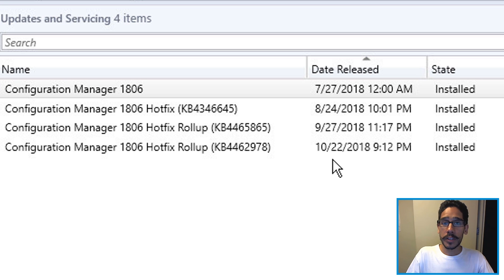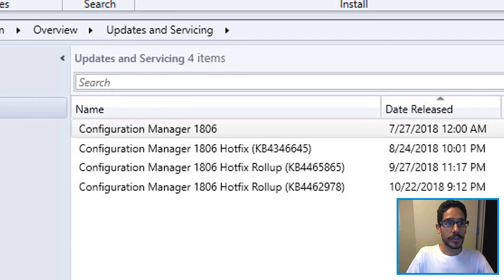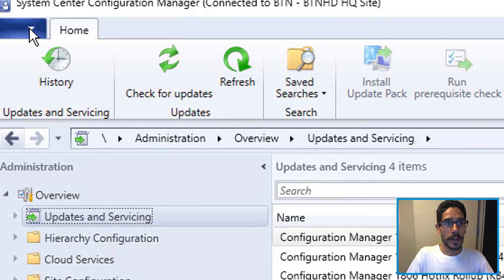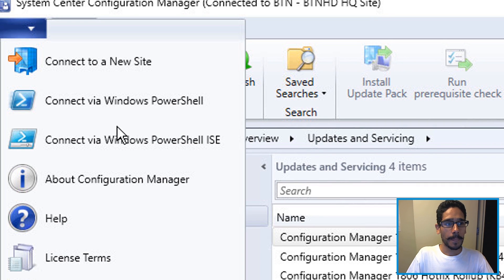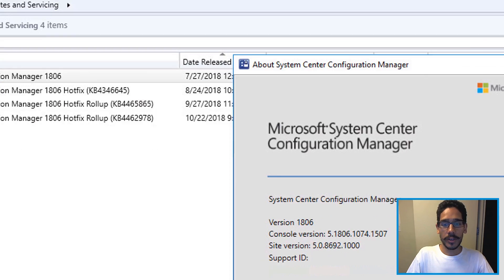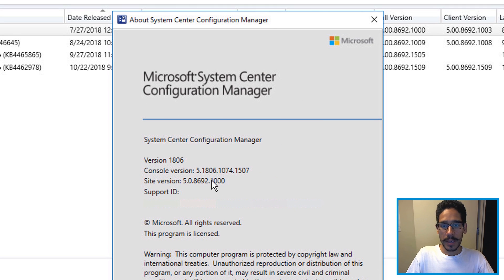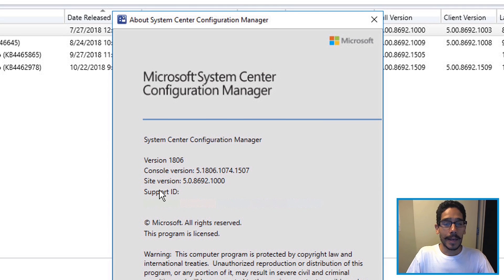You can double check the version of your manager. So click on the tab, go to about configuration manager, and you will see that your console version has changed. So that's a good thing.